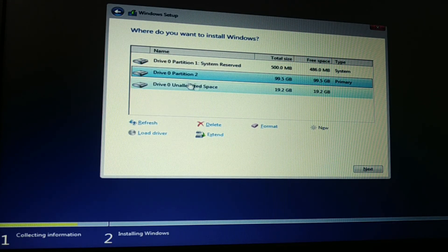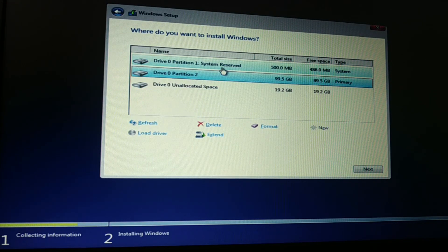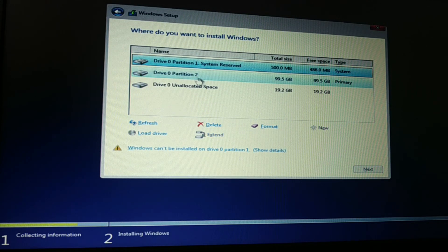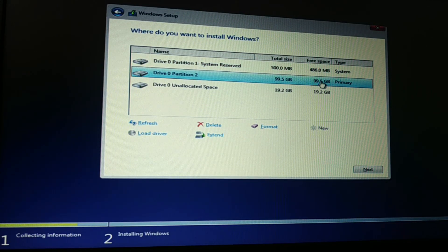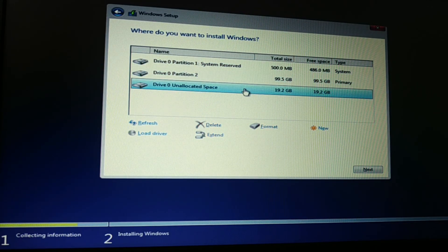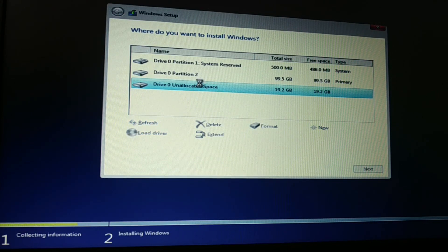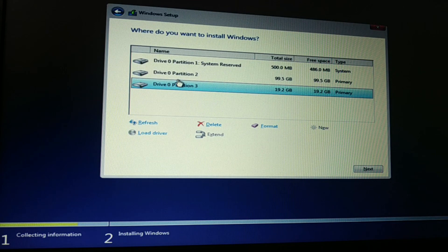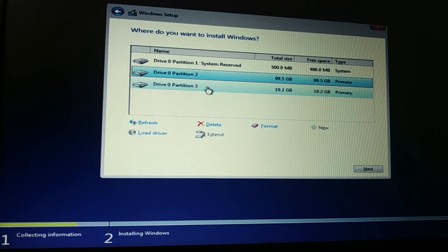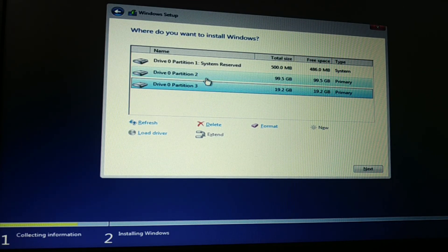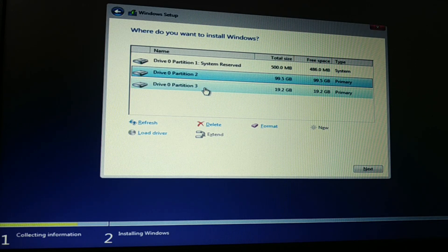You can see the system partition has been created. There's a Disk 2 of 99 GB, and I can create another partition of 99 GB — click Apply. I now have two different partitions created. No error message — I can install on any drive, Drive 2 or Drive 3.